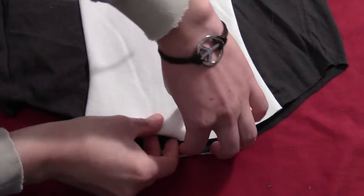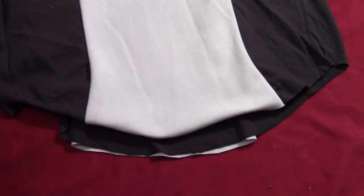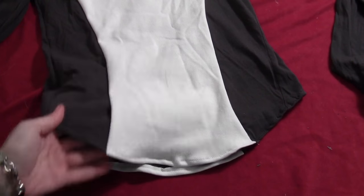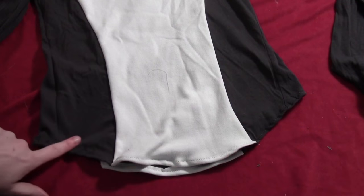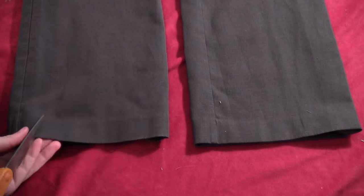For the bottom, you just fold it under about a half an inch and sew it all the way around. You do have stitch lines on that, but it's easier than trying to use the fabric tape.